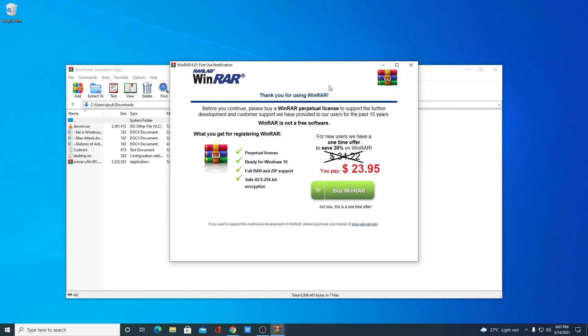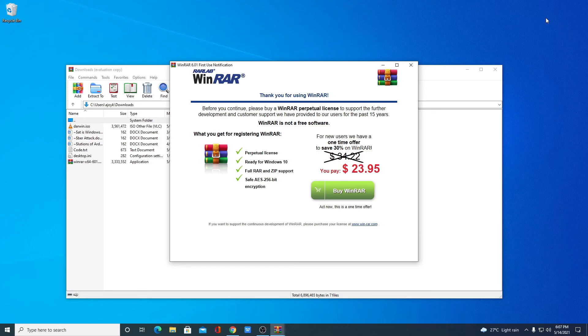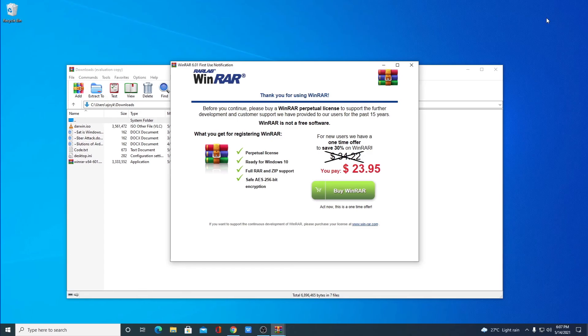If you want to know why WinRAR allows you to use WinRAR for free for lifetime without paying a single penny, then you can watch the video which is linked in the description box or you will get a video link in the i button that will describe you why you can use WinRAR for free for lifetime without paying a single penny.